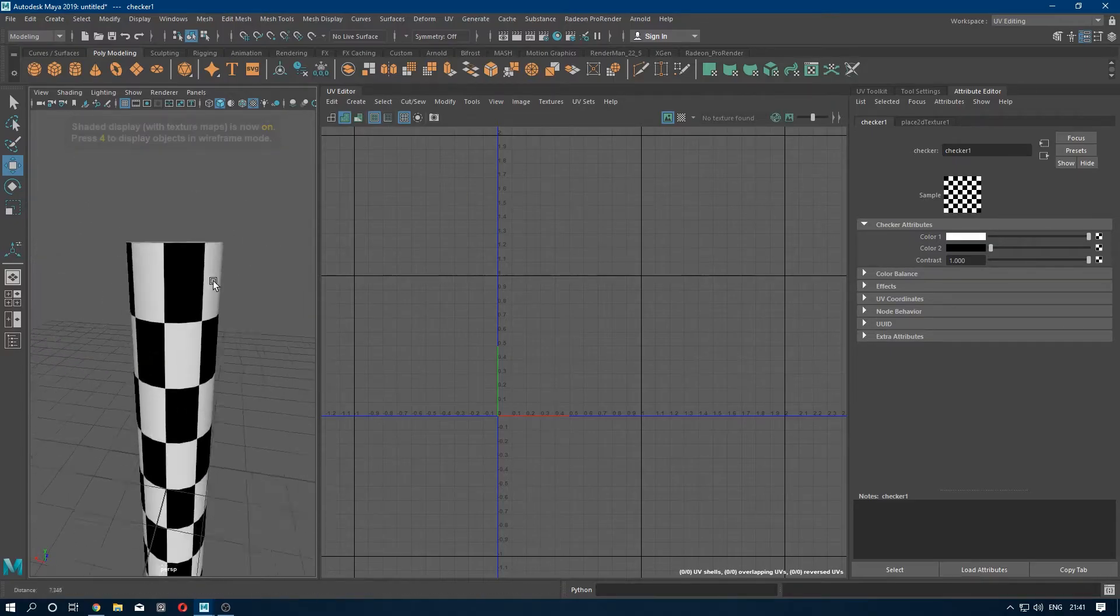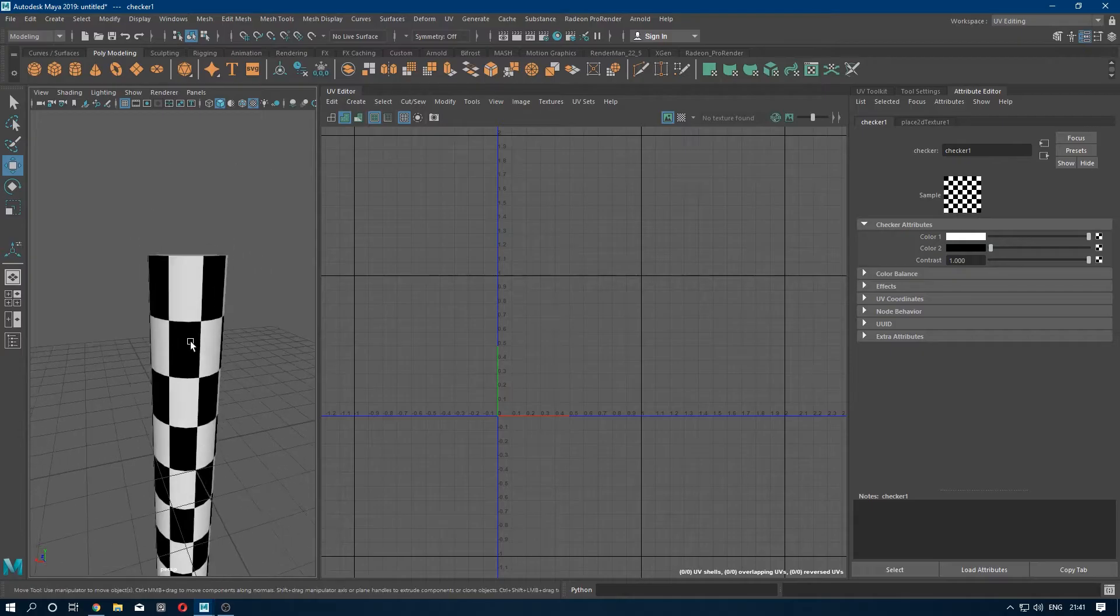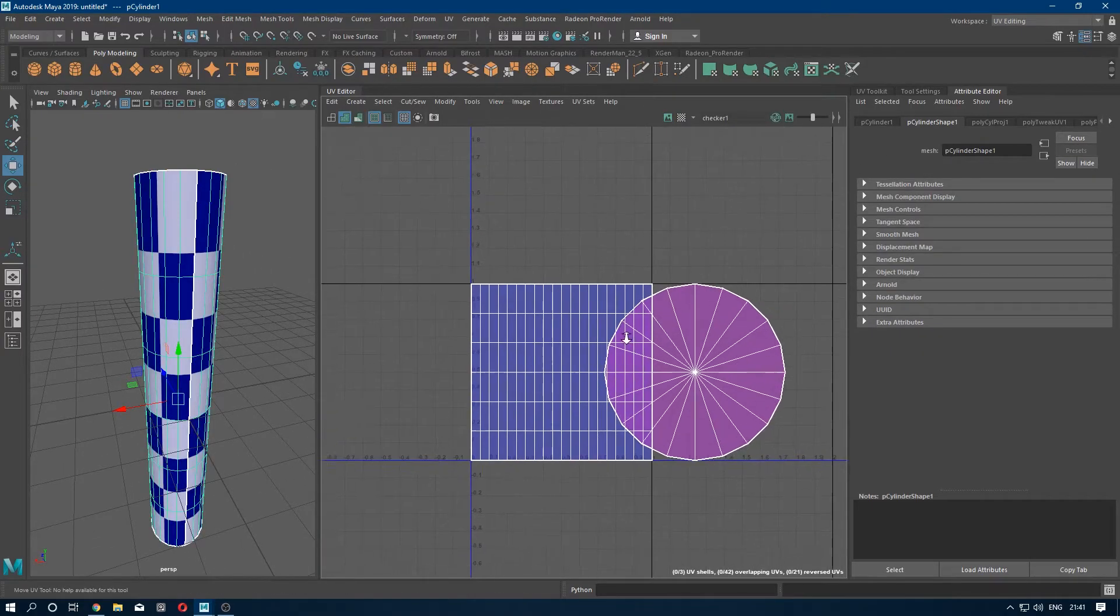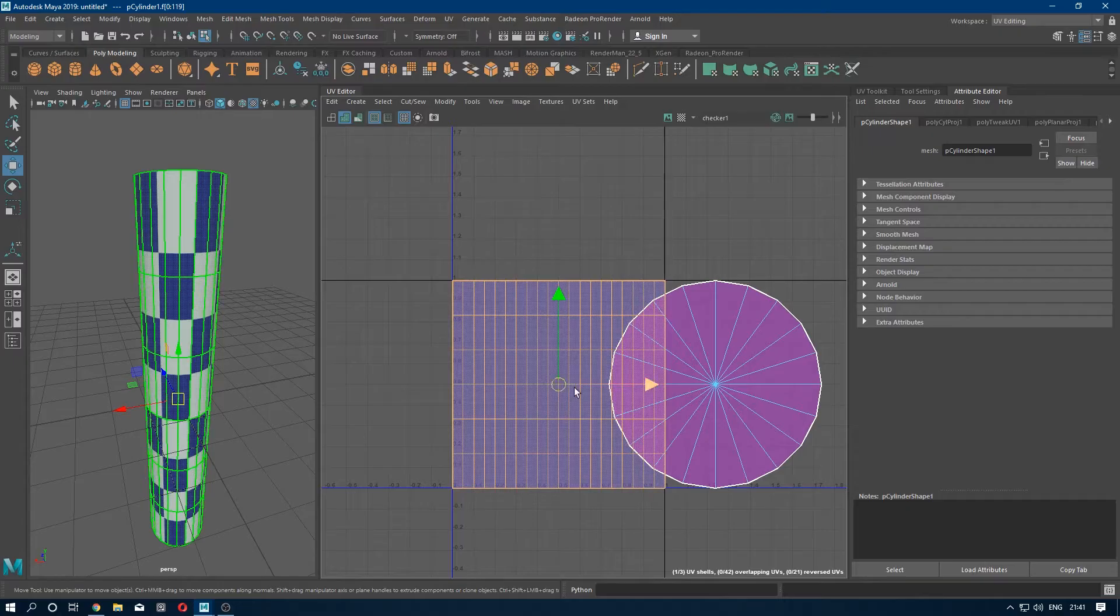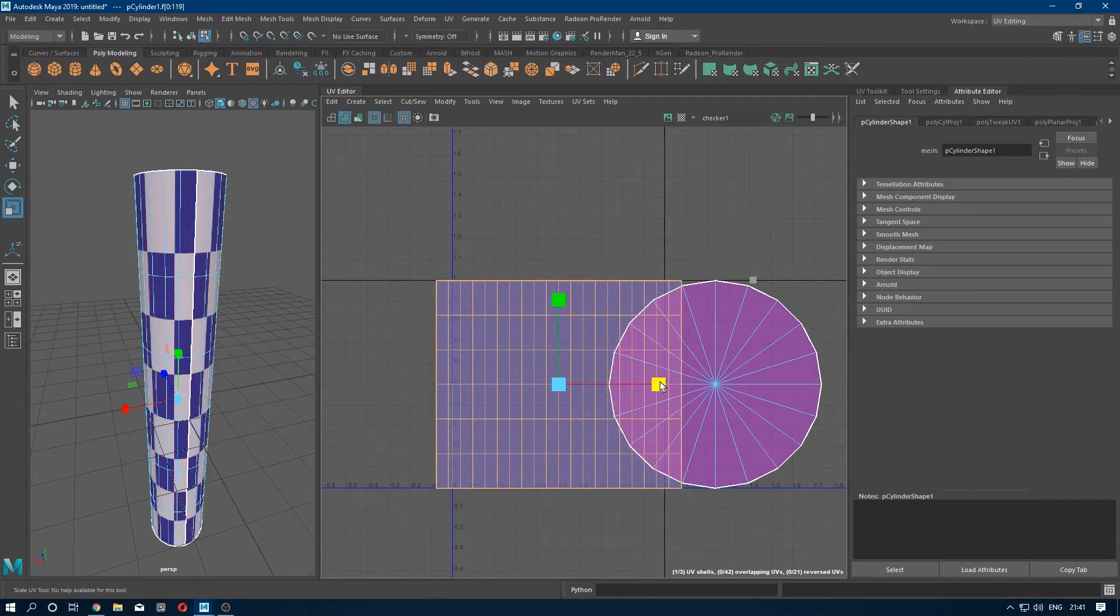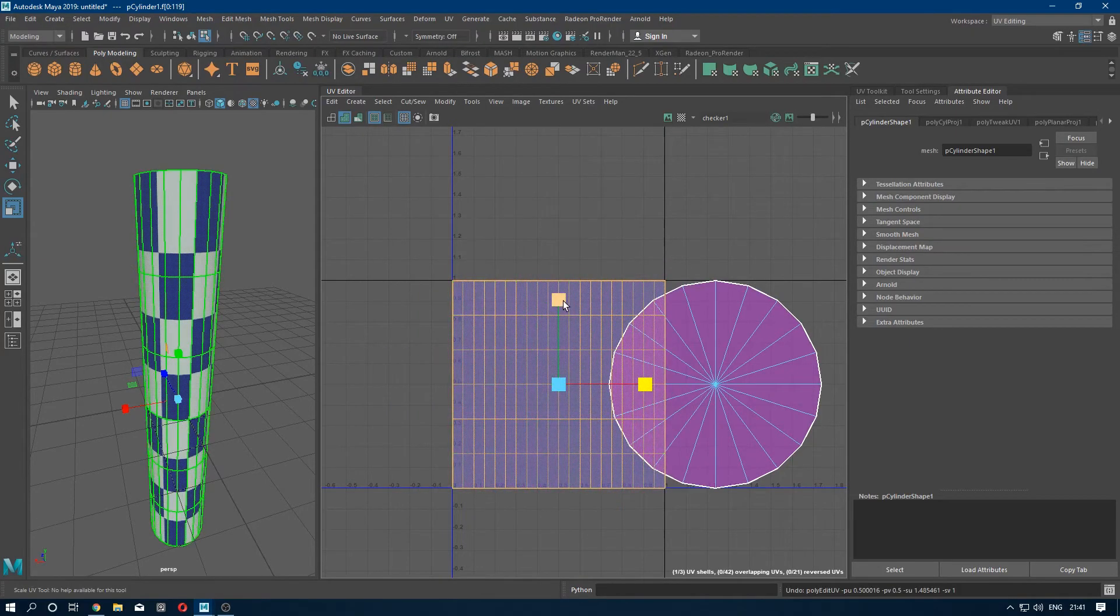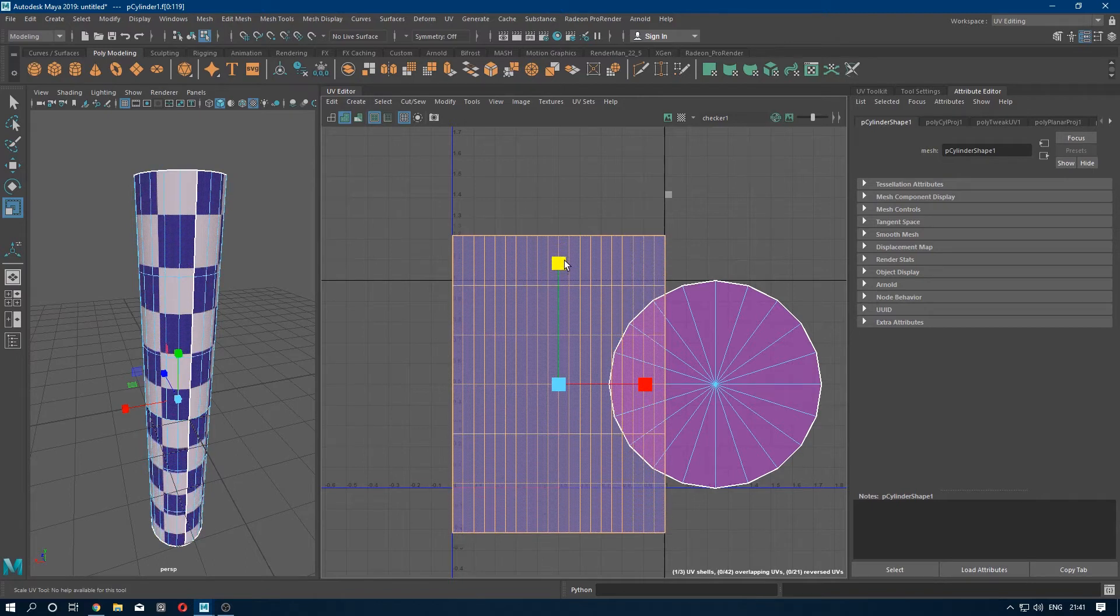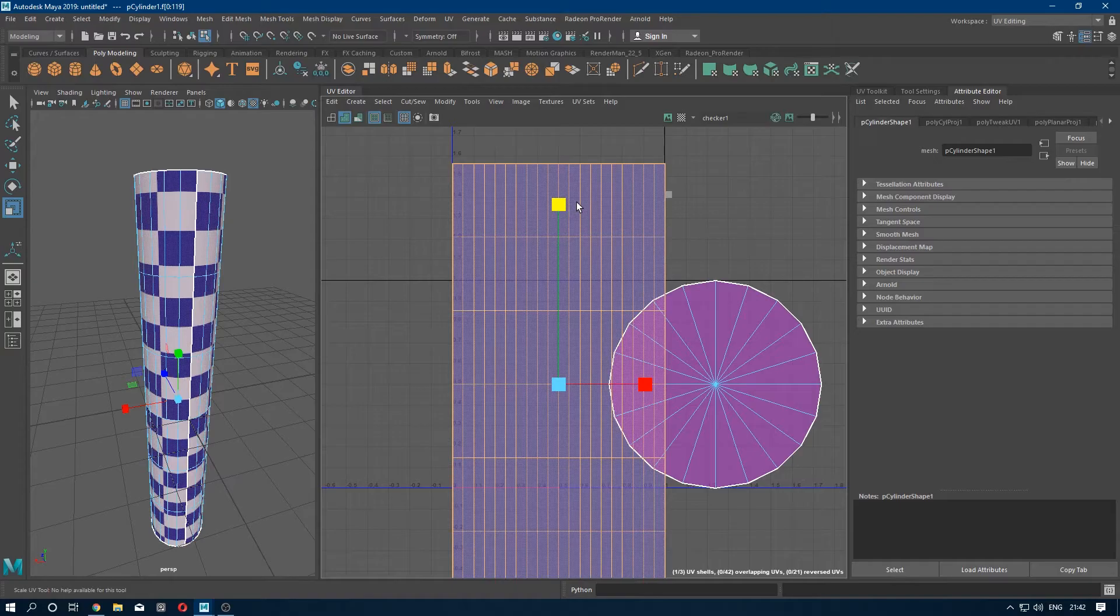So as you can see the checker is not properly squared. What we are going to do is we are going to shell select these faces and scale it to the Y-axis. Go to Modify and flip it until you see the proper square checker.